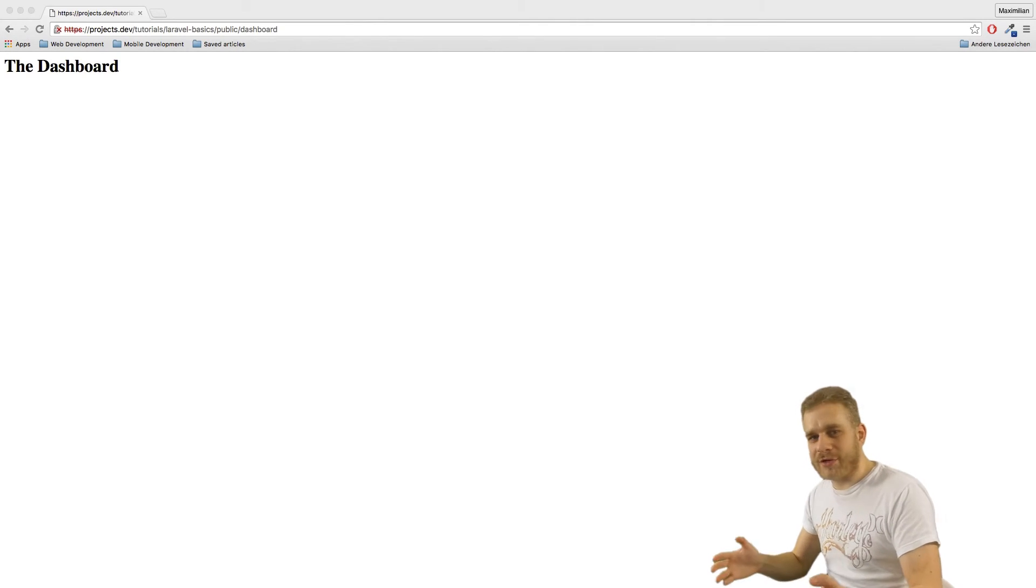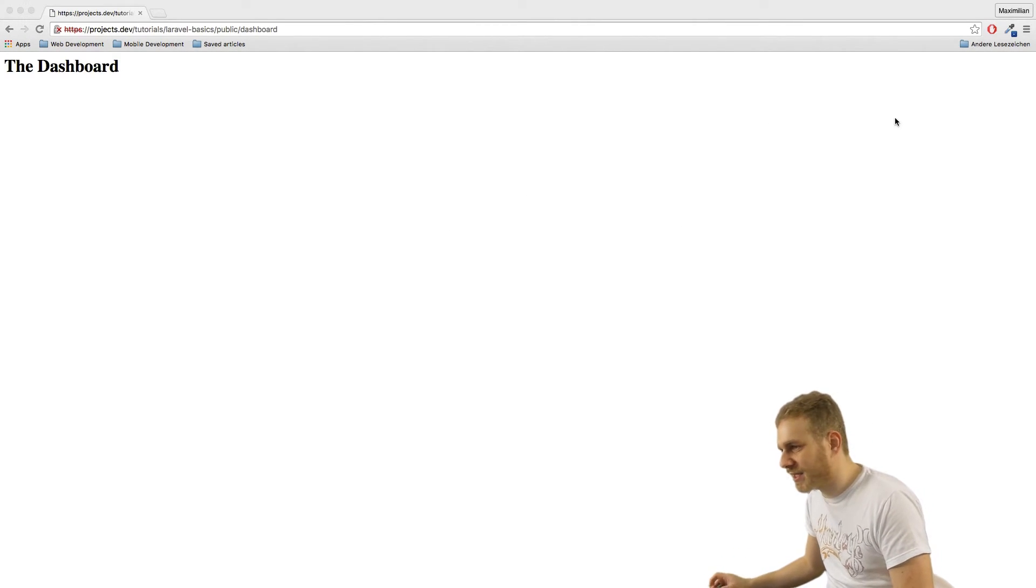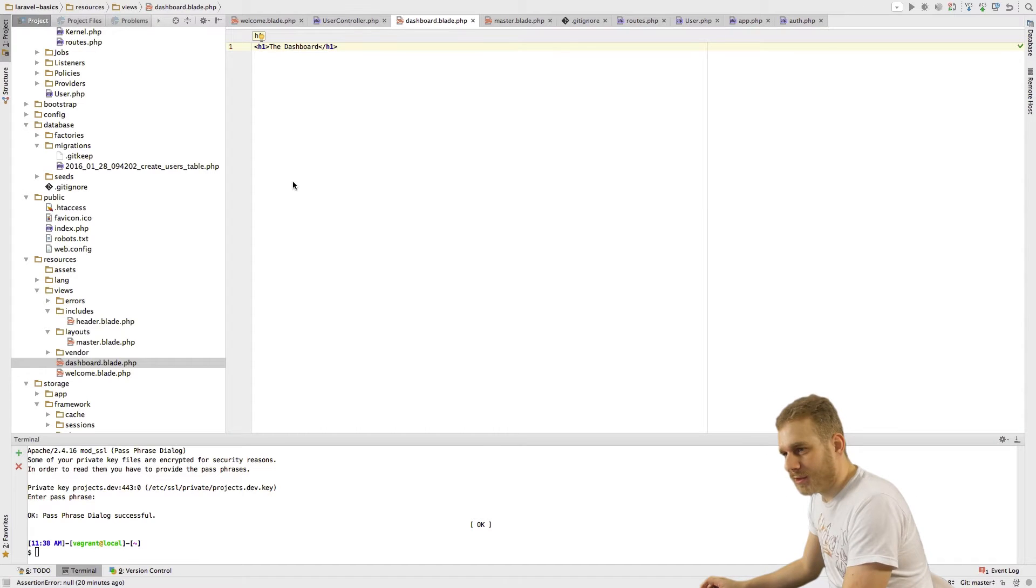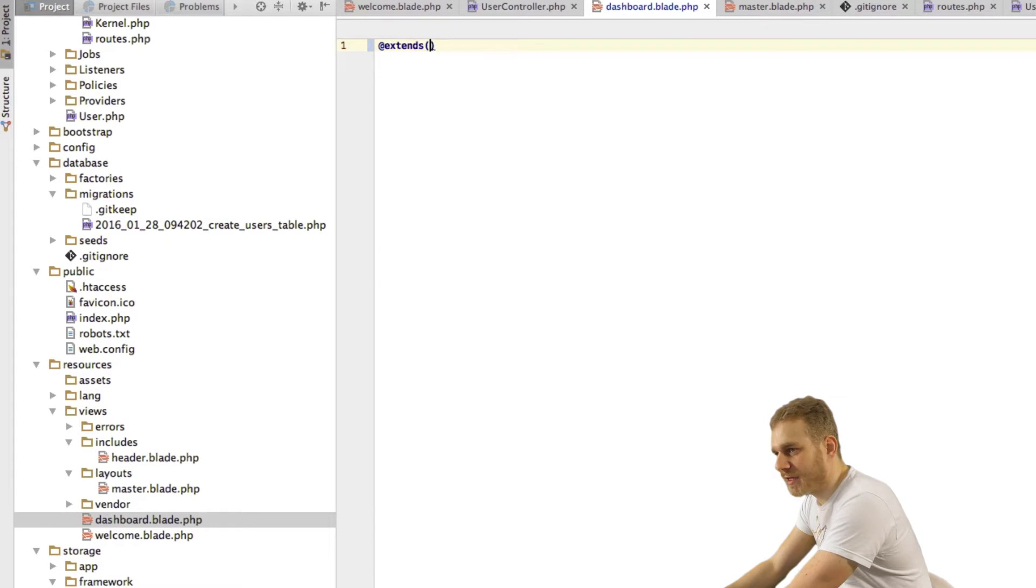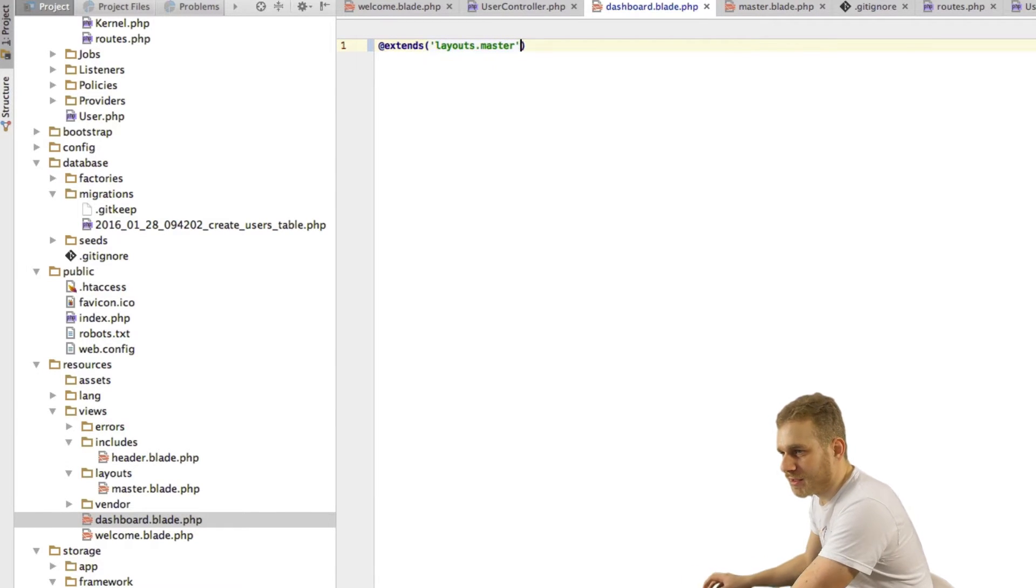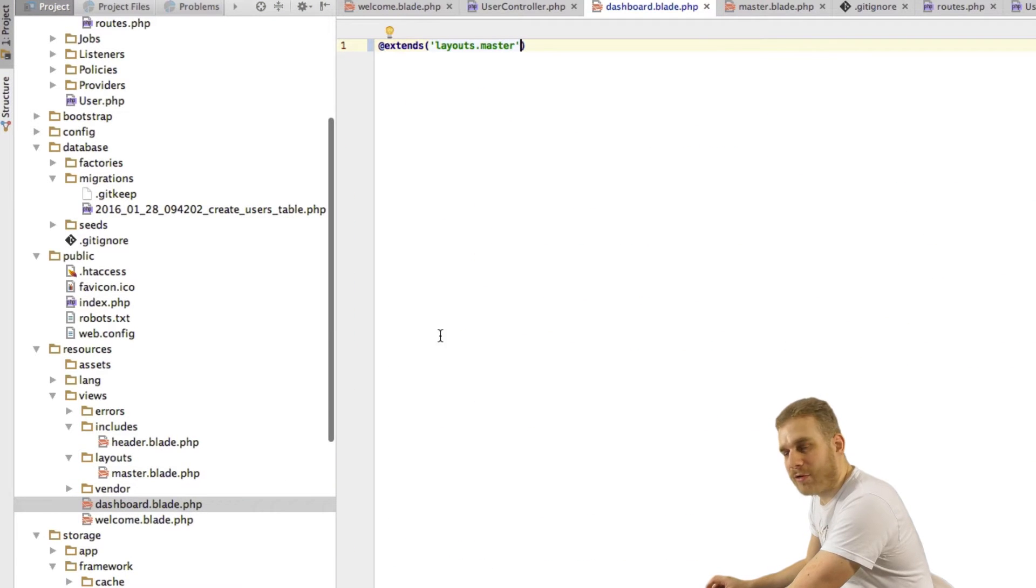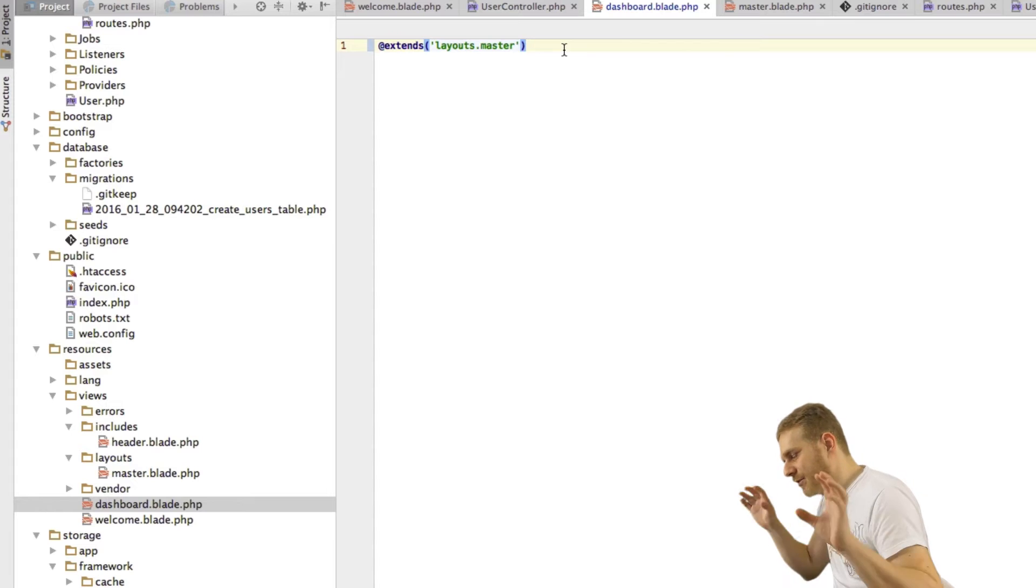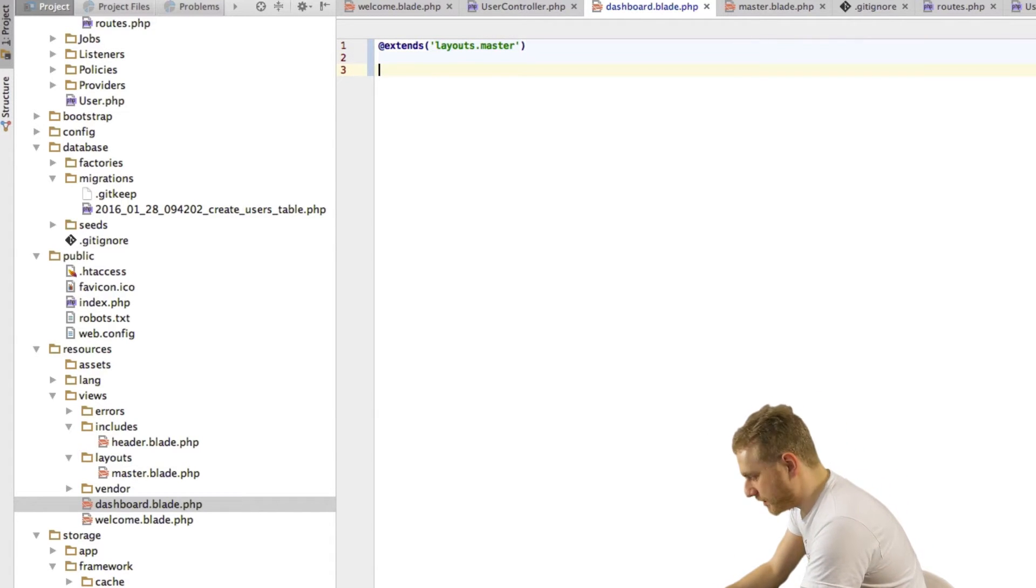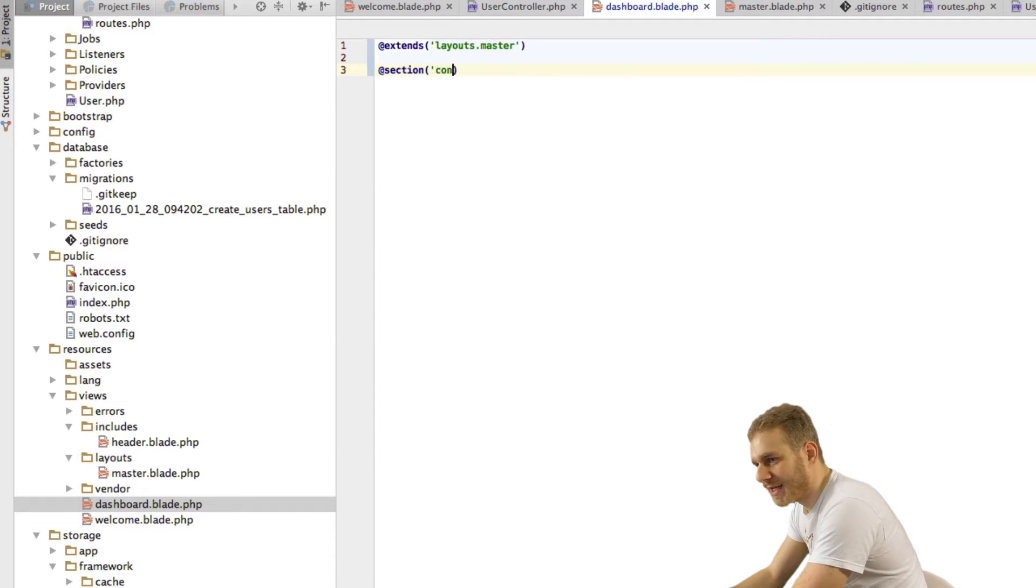So currently our dashboard looks like this. Not too exciting I have to say. Let's change this. I'll start with the HTML part and I'll start with extending from our layouts master file so that the dashboard like the welcome view uses our master file and we have the header at the top and so on style. So to do this I first extend then I create my content section here.